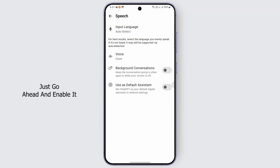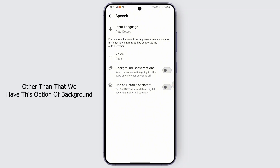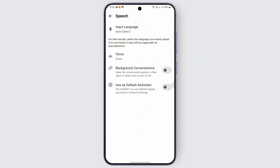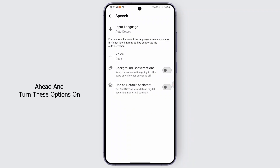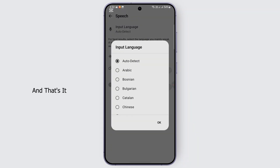After tapping on it, if it is not enabled you may just go ahead and enable it. Other than that, we have the option of background conversation and use as default assistant. If you want that, you may just go ahead and turn those options on.